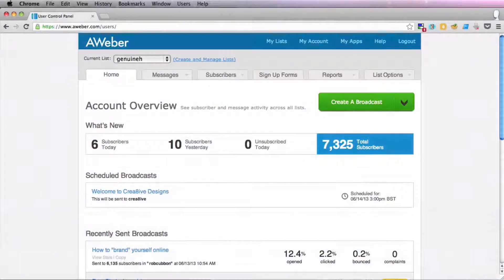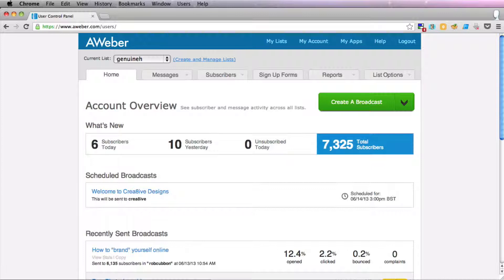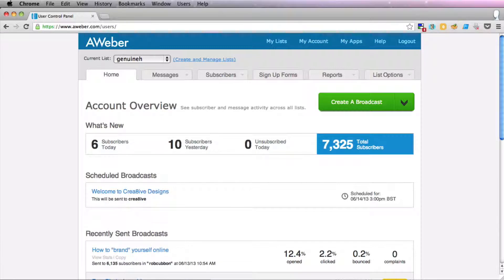Hello, this is Rob from robcubbin.com and I'm going to show you how to set up a blog broadcast email in Aweber. Blog broadcast emails are completely automated emails that are sent out with your latest blog posts in them. You can send them out on a particular day every week and they exist as a sort of newsletter. They don't take too long to set up and they take zero time to maintain, so they're completely automated. Once you've set them up and you continue to write your blog posts every week, your subscribers will receive a newsletter every week. It's as simple as that.